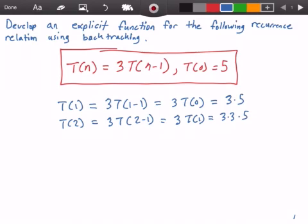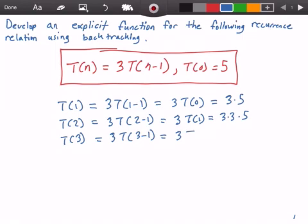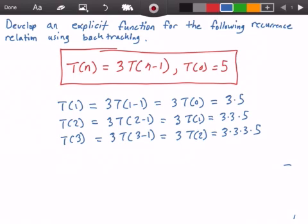I can kind of see a pattern here, but let's try T(3). T(3) is equal to 3 times T(3-1), which is equal to 3 times T(2). We said T(2) is equal to 3 times 3 times 5, so here we get 3 times 3 times 3 times 5.